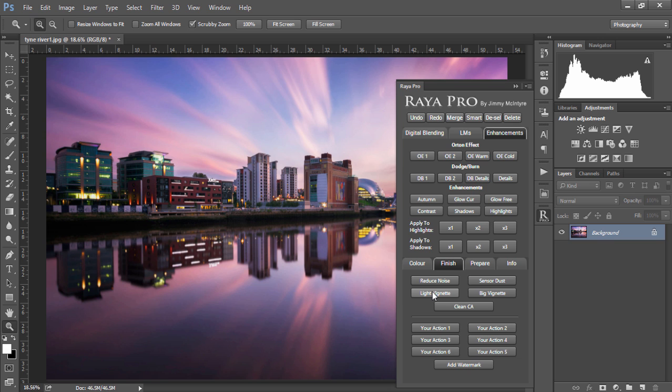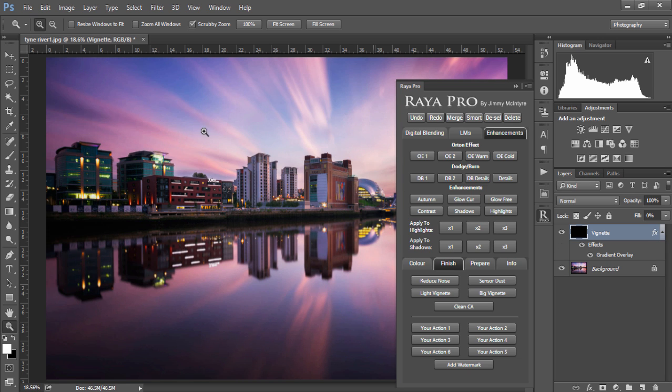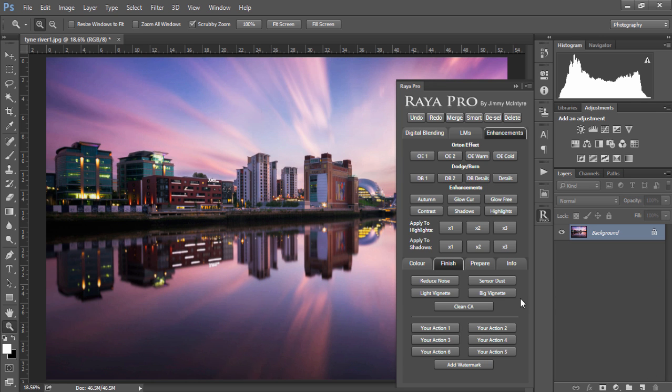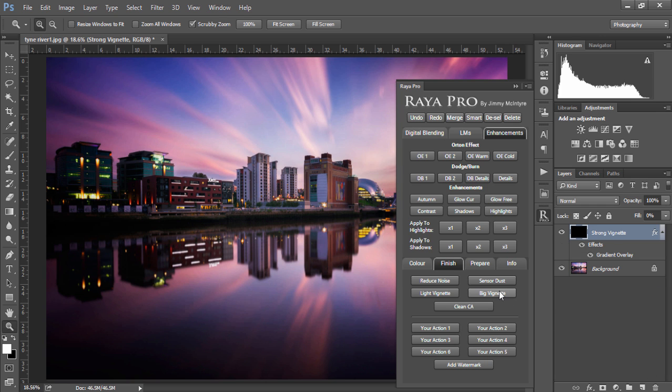Next we have light vignette which will create a very nice soft vignette around your images or we can create a stronger vignette with big vignette.